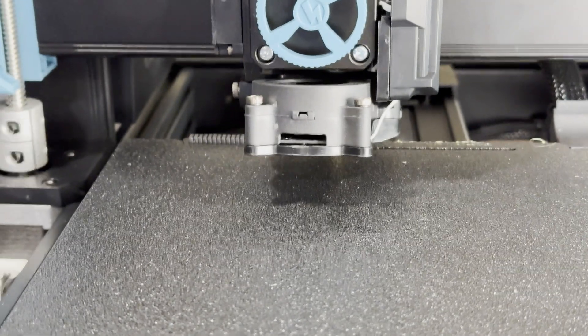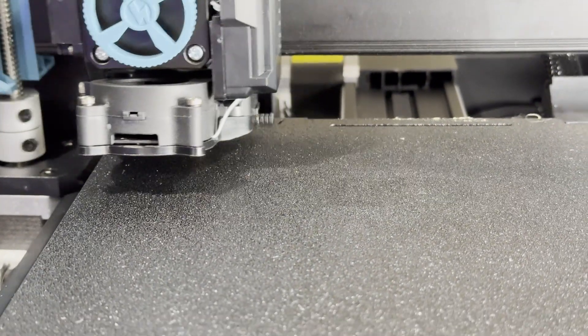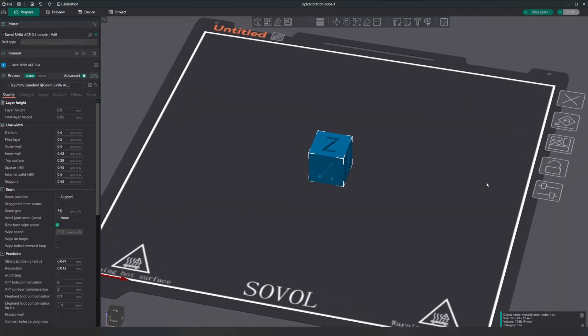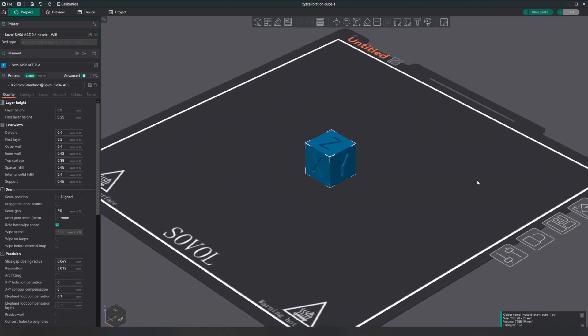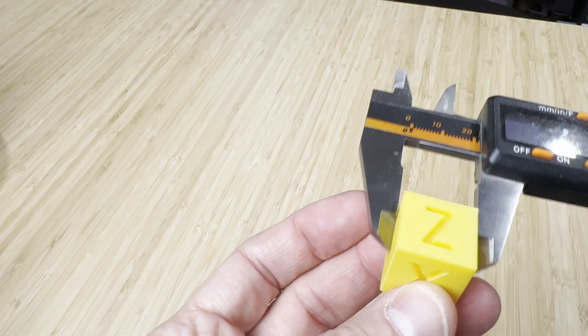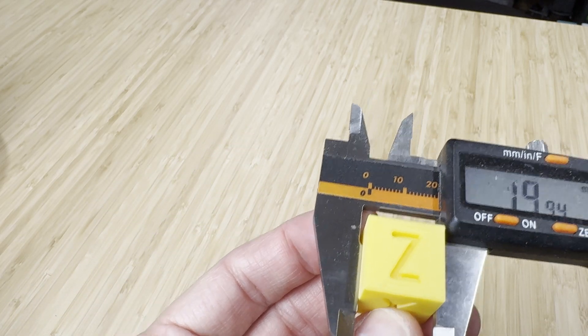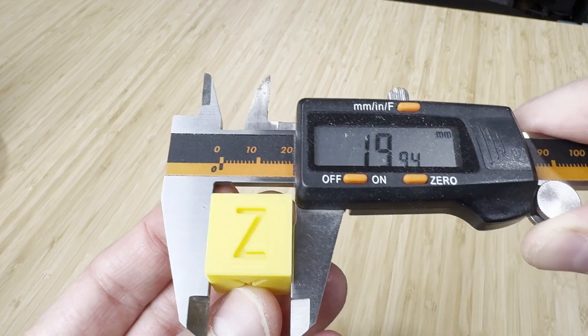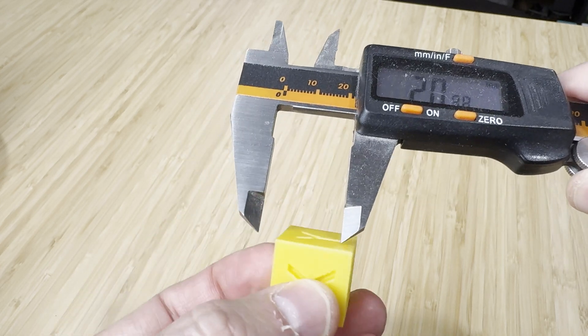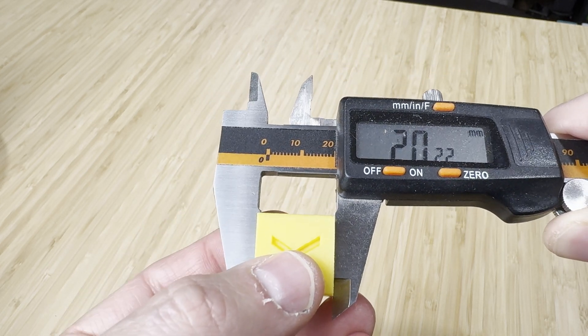All the prints for the tests have been sliced at 0.2 mm layer heights. The first one will start with a calibration cube. The print quality had no issues and the dimensions were all only a few hundredths off which will be perfect for most cases and you could adjust if needed.